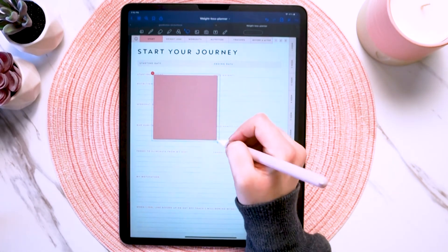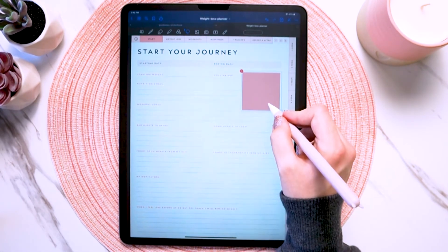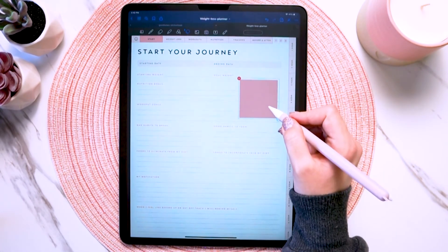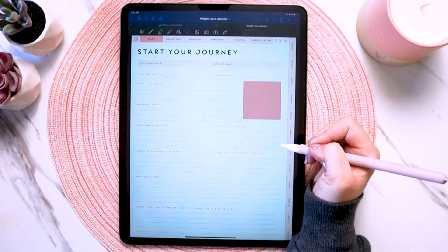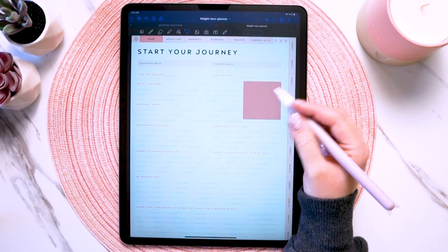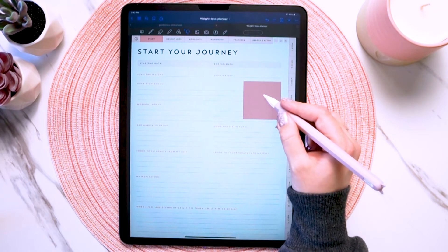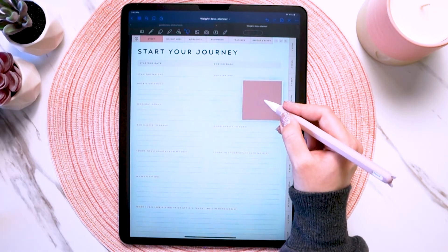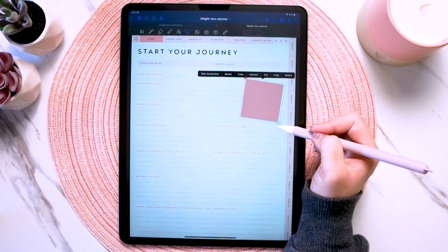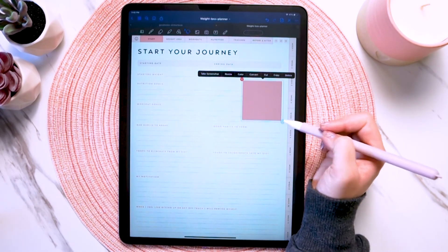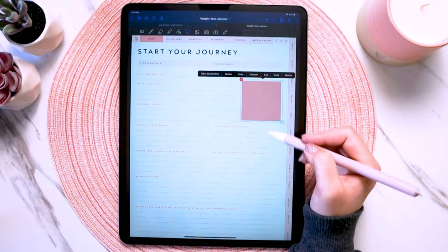Now you have your digital sticker in your planner. You can resize it, move it around, and then tap out of it. But if you want to move it again or resize it, just circle it again and do whatever you need to do.